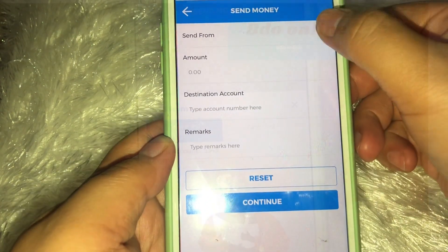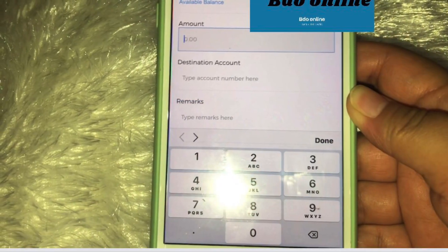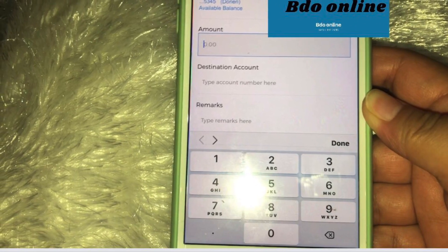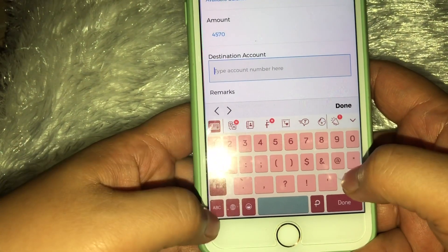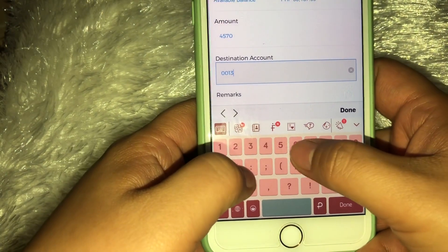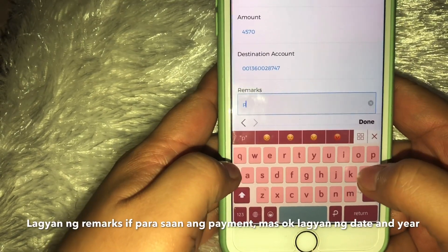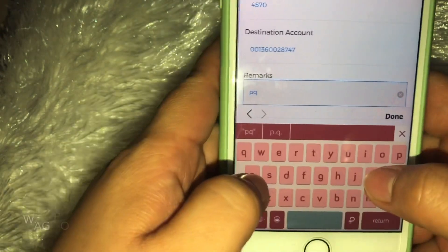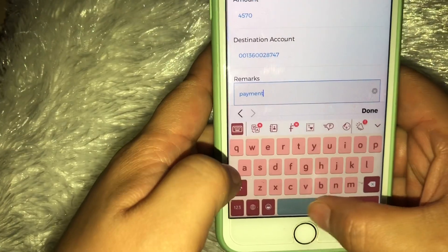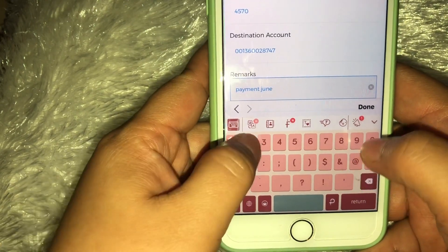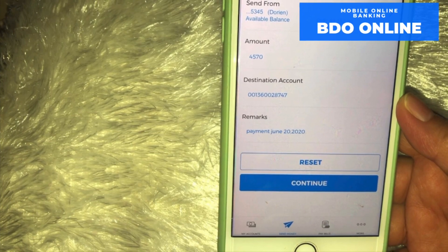Ito — ayan — Send From. Ito yung lalabas. Click mo lang yung Send From, then yung savings account. Dinlagyan yung amount — kung magkano yung isi-send mong pera through online. Then yung account number — destination account number — ilalagay mo dito. So done — after lagyan ng amount and account number.